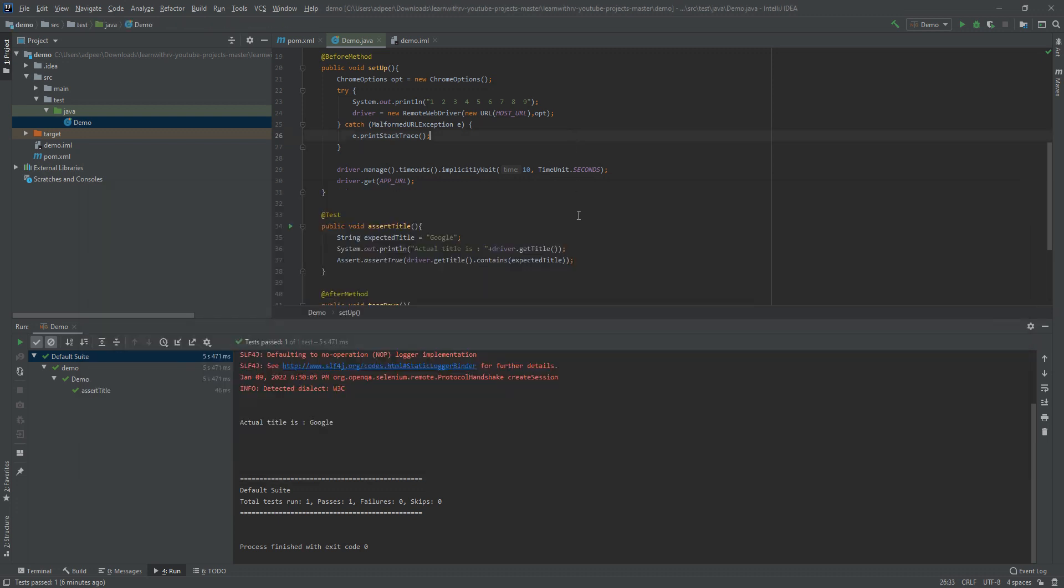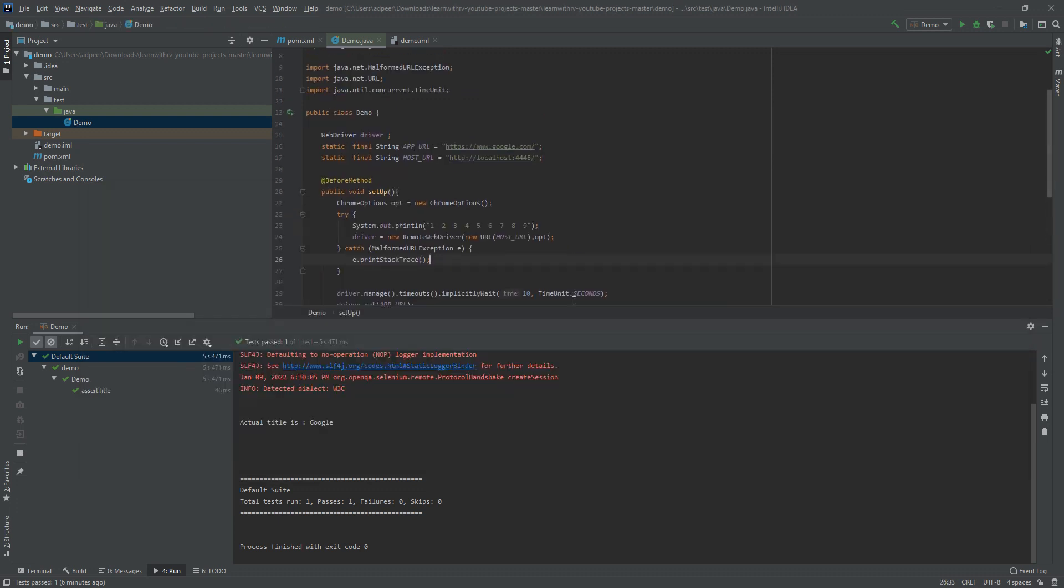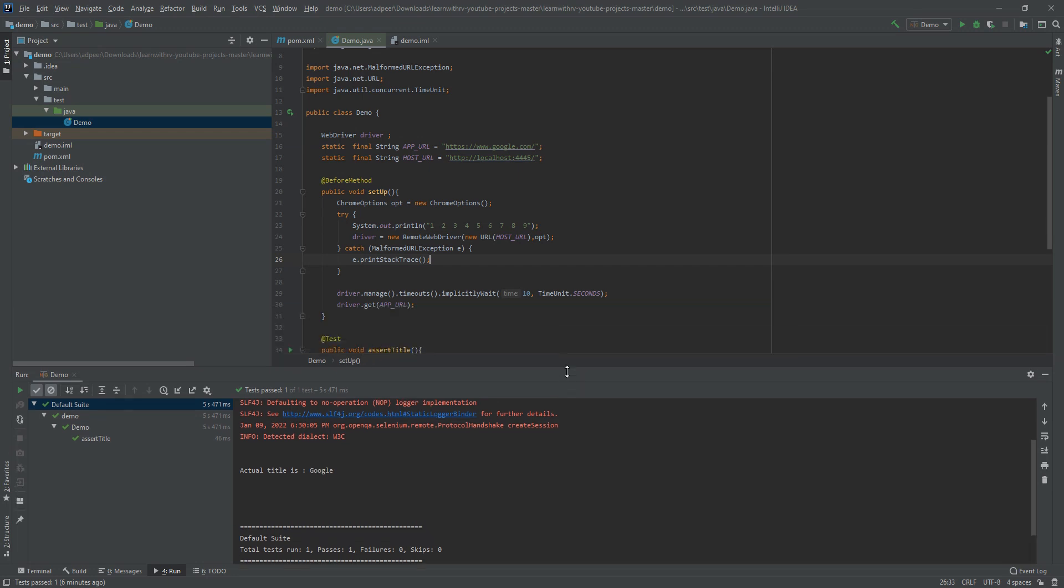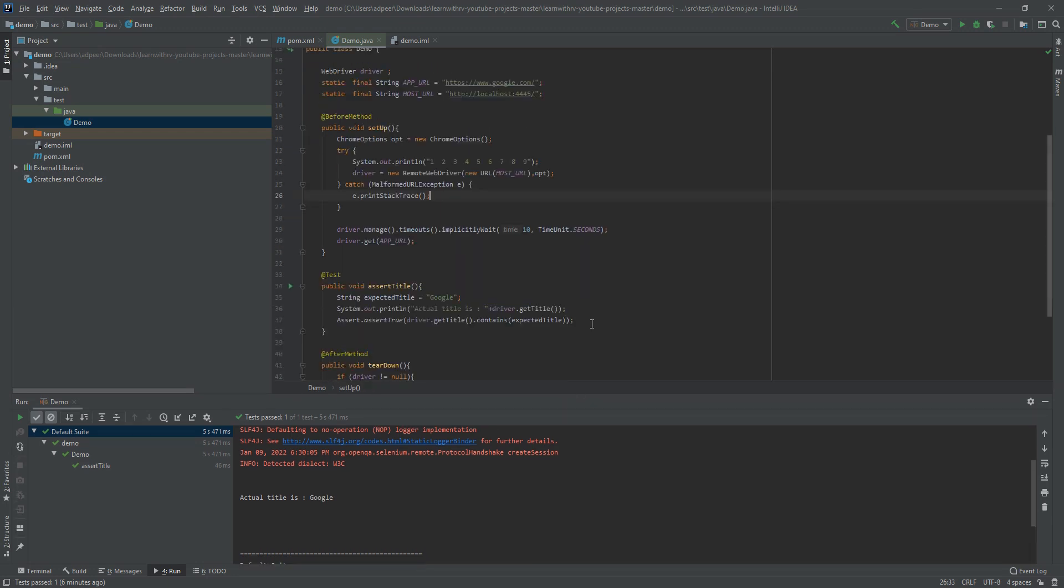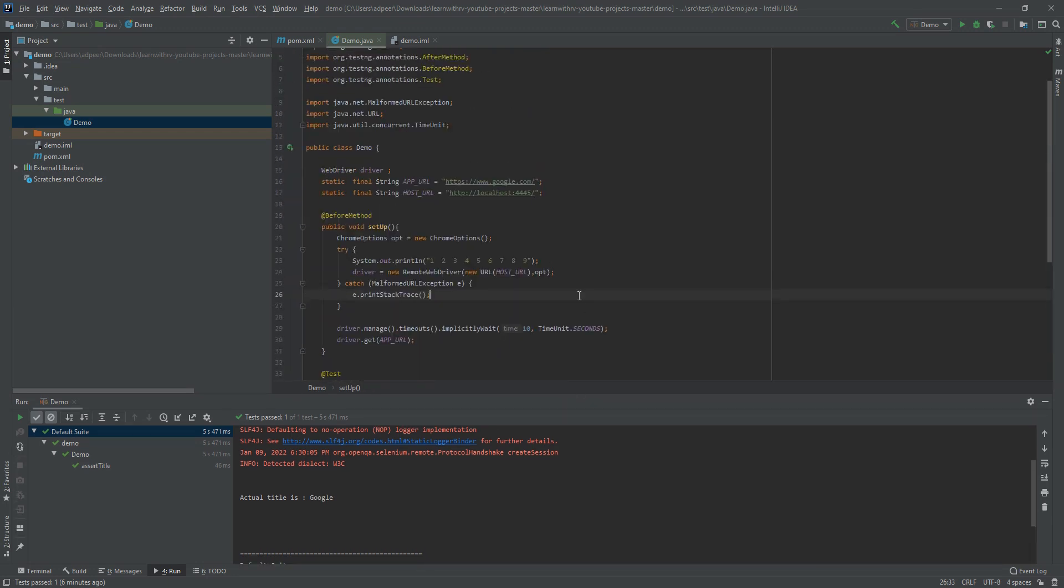After that you will need to write this code. This code actually opens Google in your Docker that you will create.